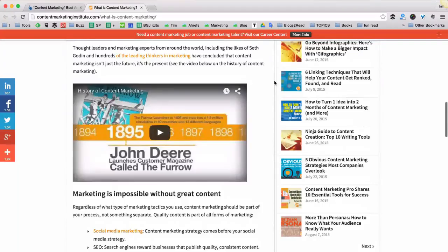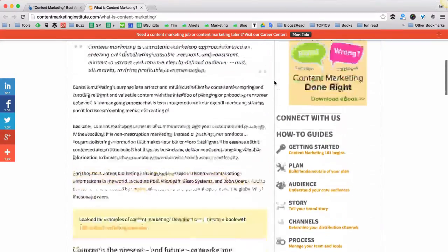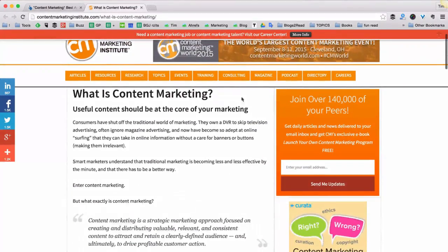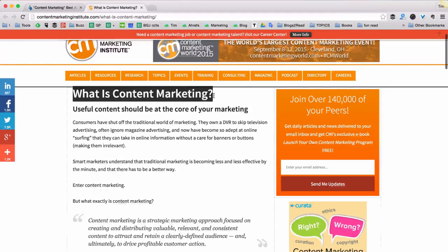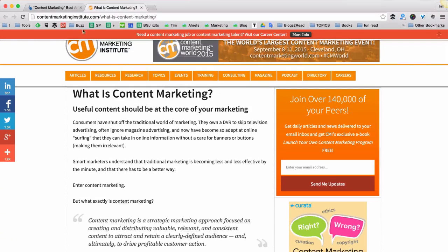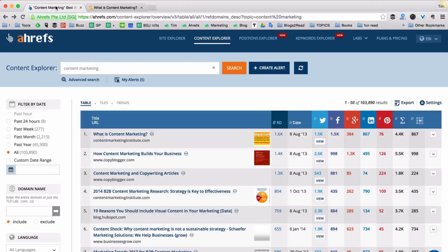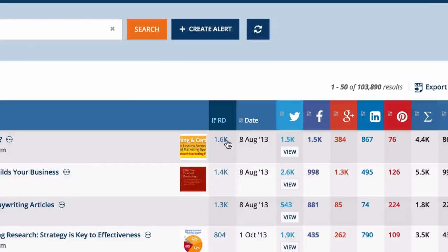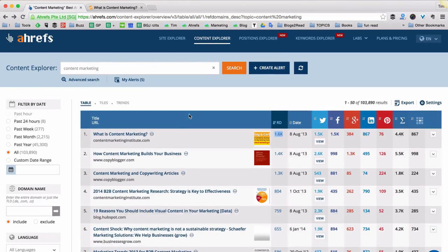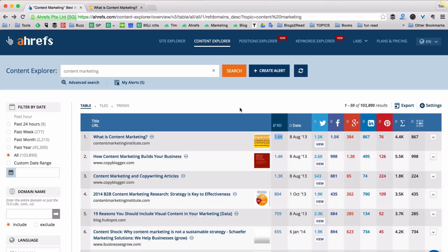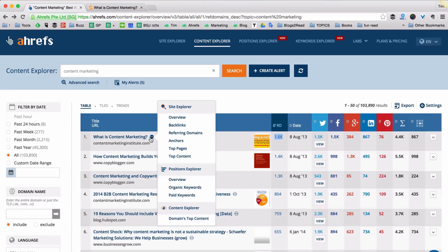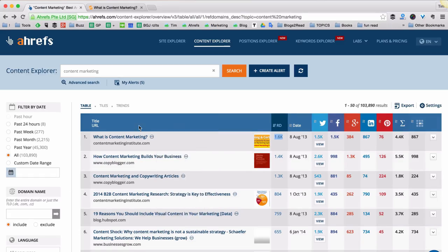So what you might want to do is create your own page that would give a better answer to the question: What is content marketing? And then you can go ahead and reach out to all these 1600 people who linked to the original resource.